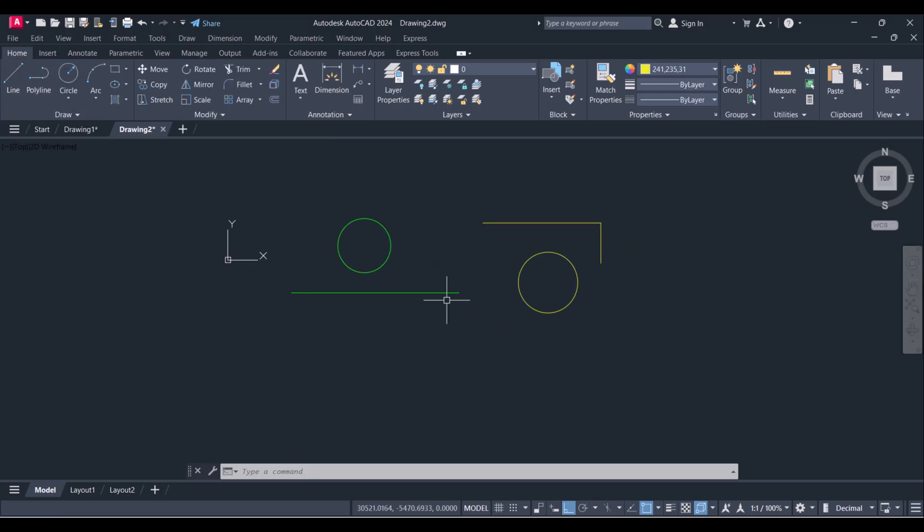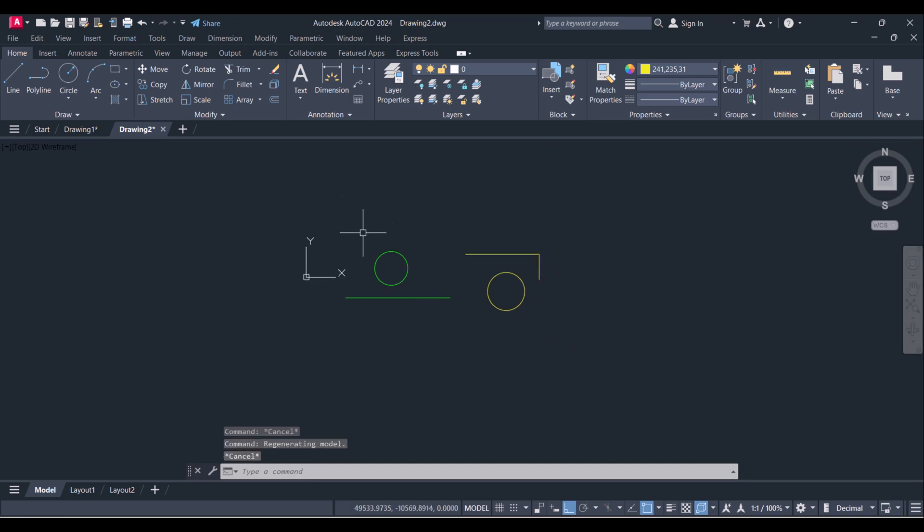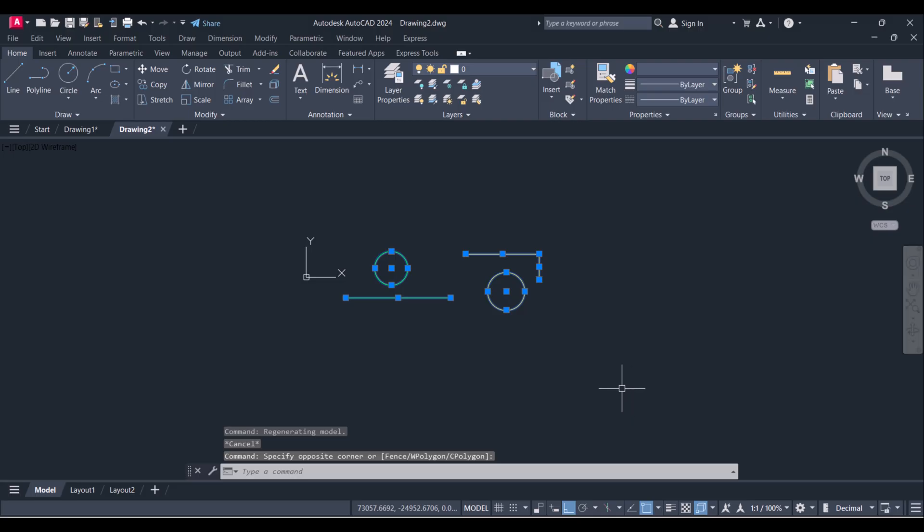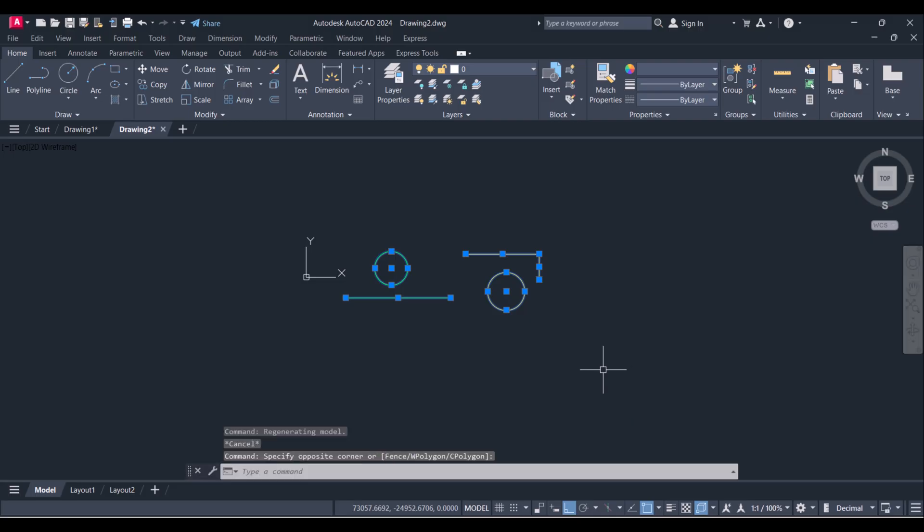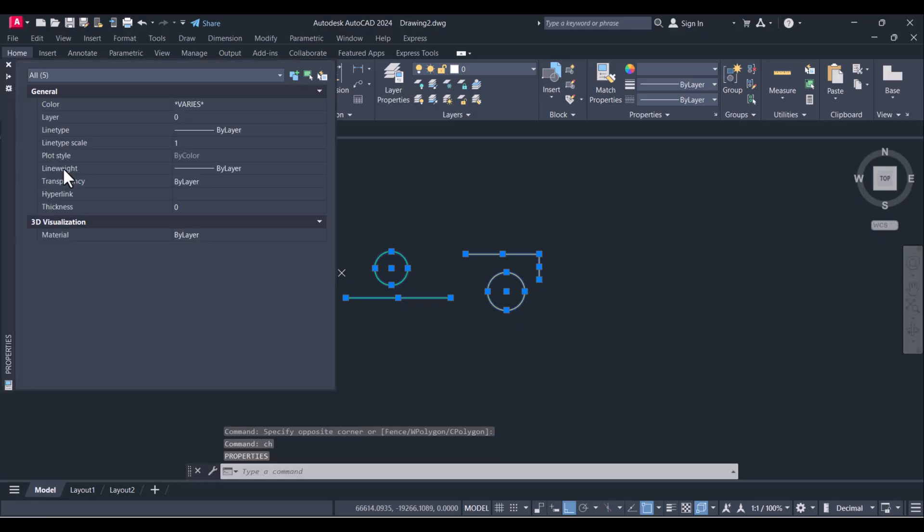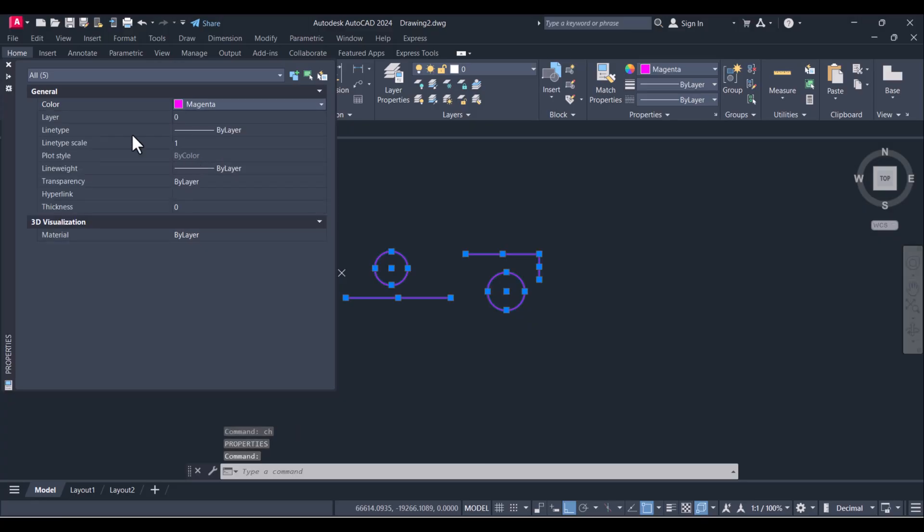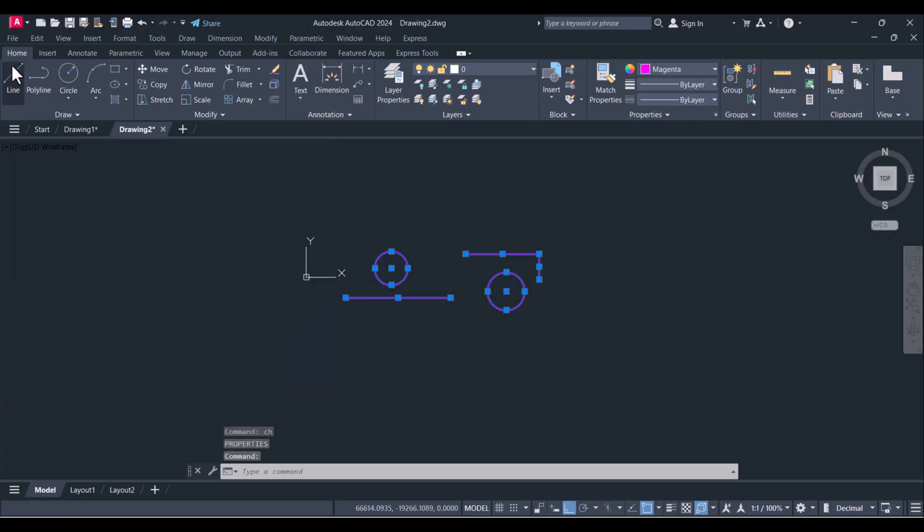Now I want to change the color of all these lines in one shot. Type CH and here you select magenta. So you can change the color in one shot, but any new line you will start will still start with yellow only.